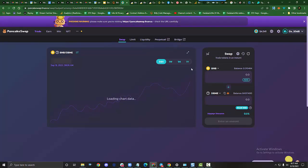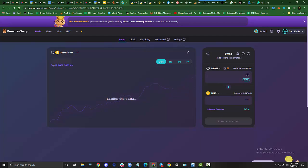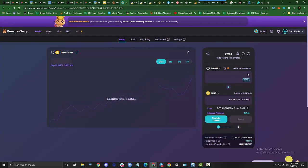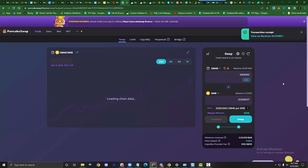Now let's say that I want to sell some DBME. All I have to do is really switch these around. And let's say that I want to sell 500,000 DBME. It tells me I'm going to get 0.02. I have to enable my DBME. Hit confirm.